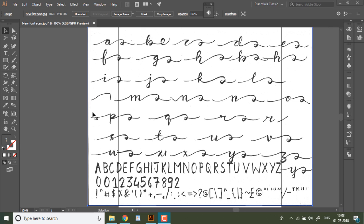Ok, so we are in Illustrator now and it's time to convert our scans to vectors so that they can be edited and tweaked for our font extension font self.